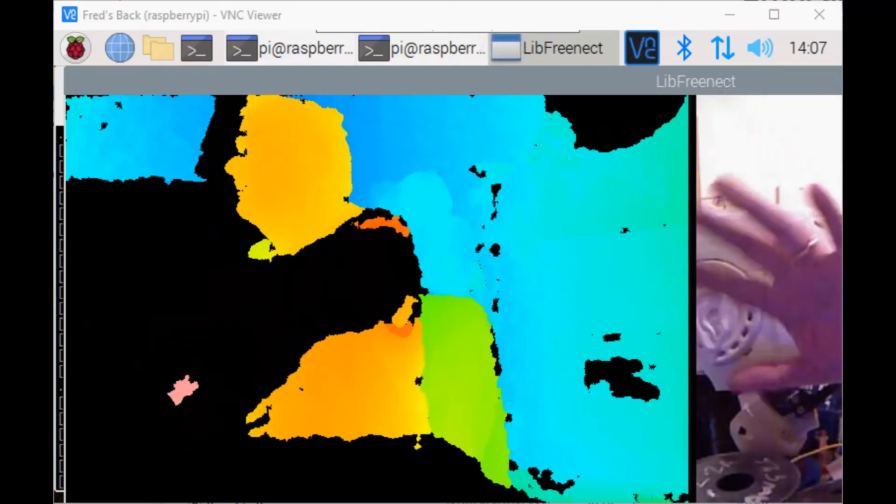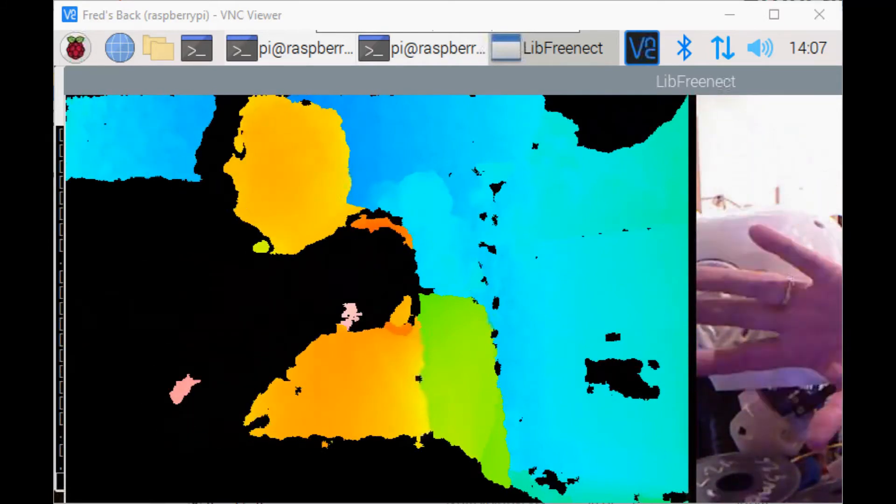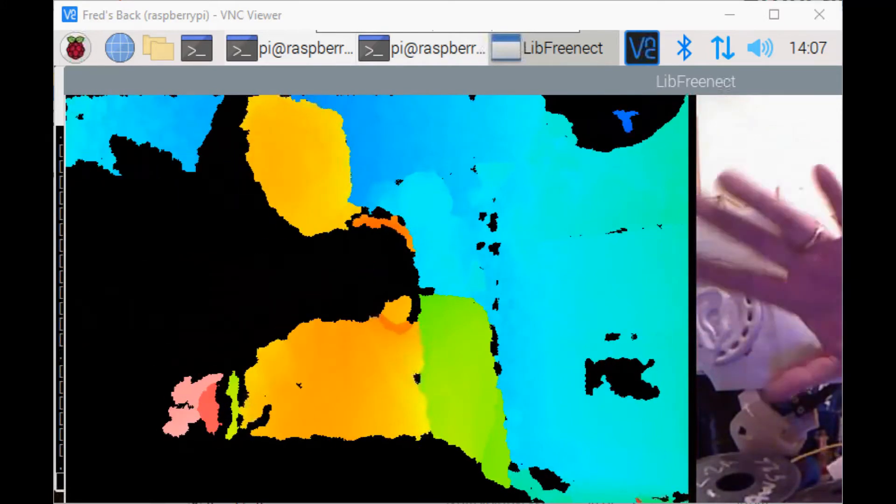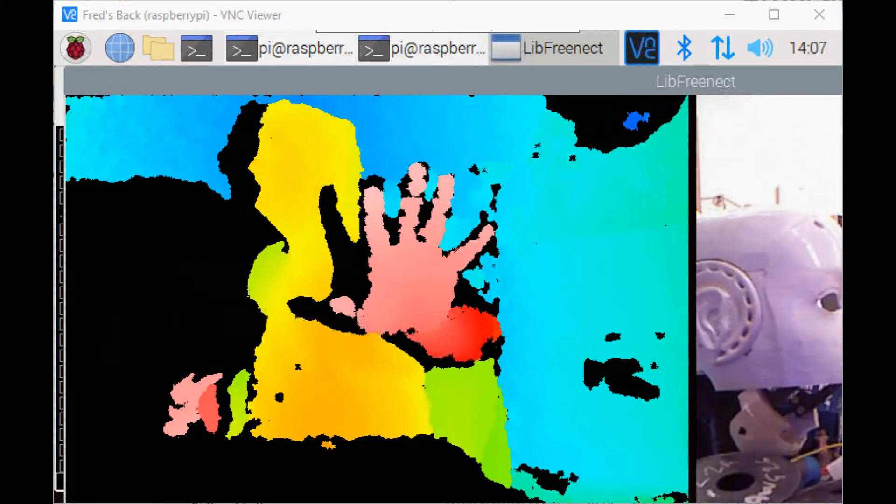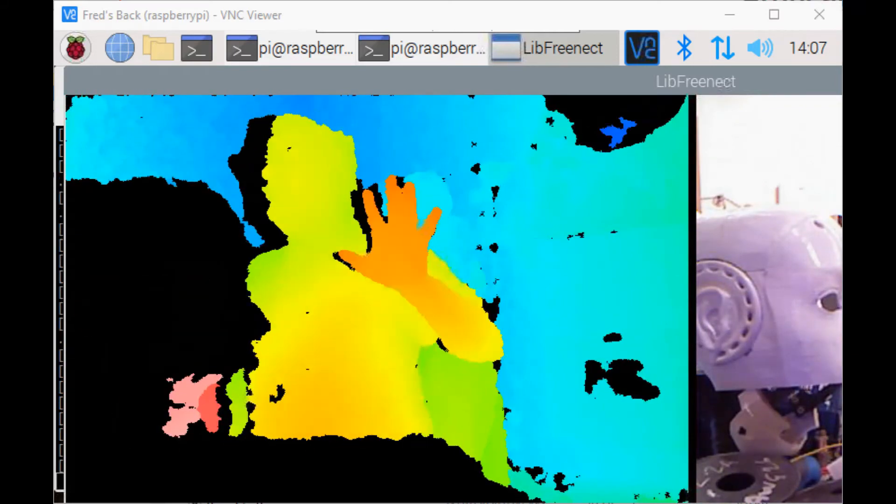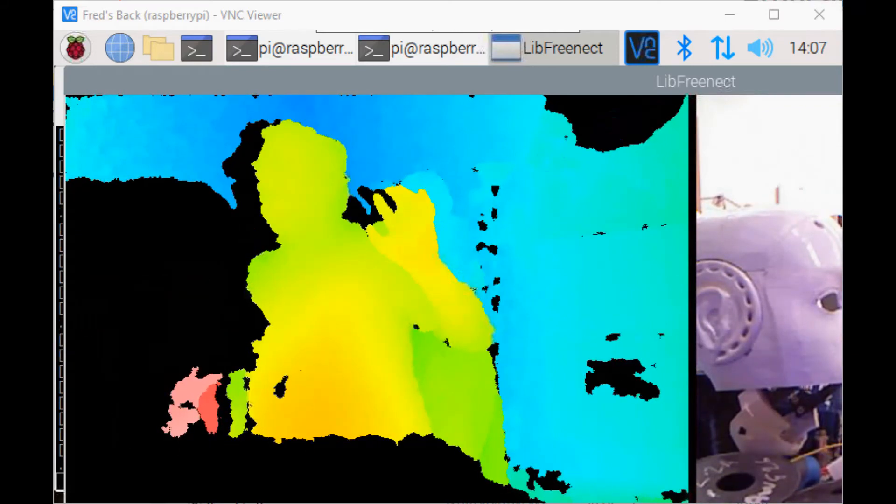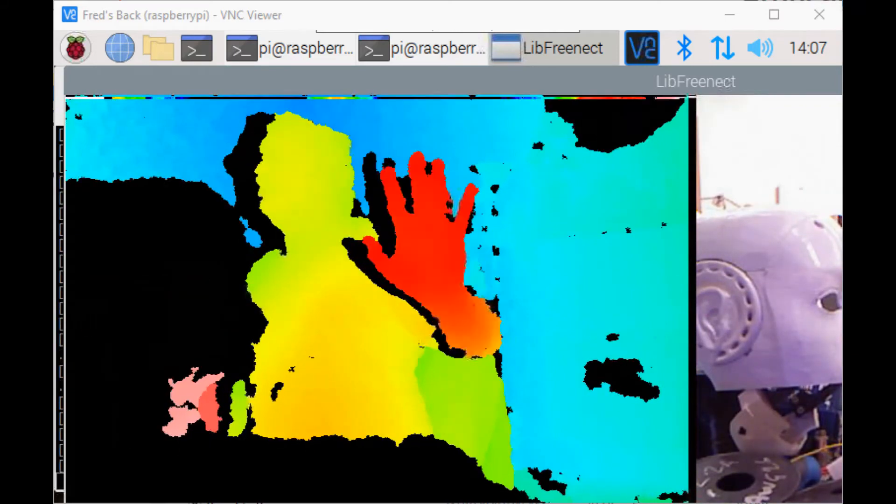You can see in the other image my hand, and it's showing as a color spectrum based on distance.